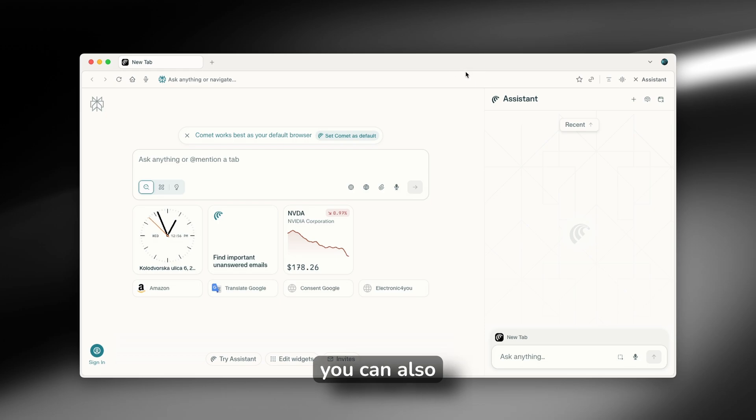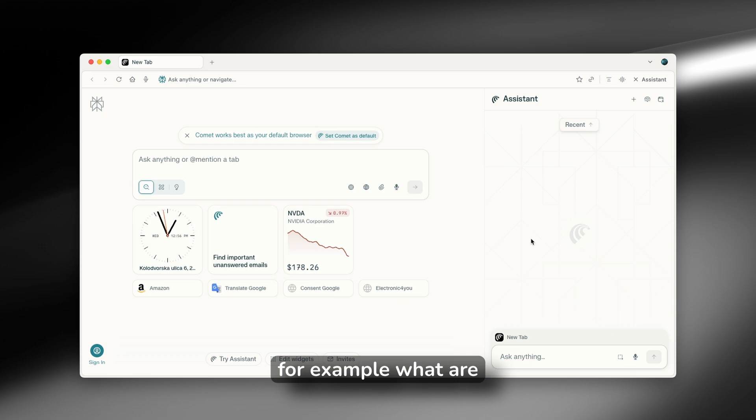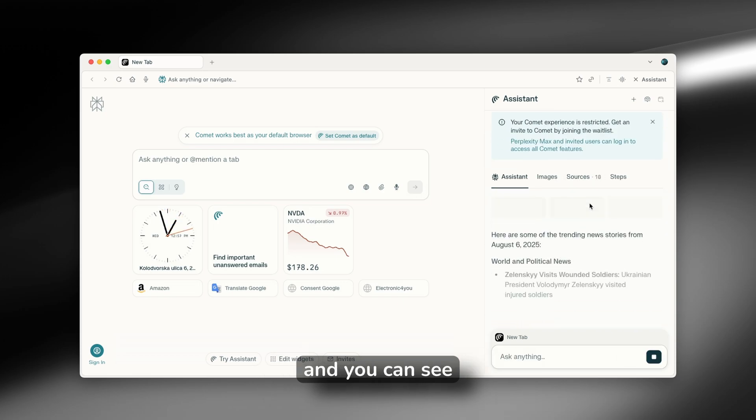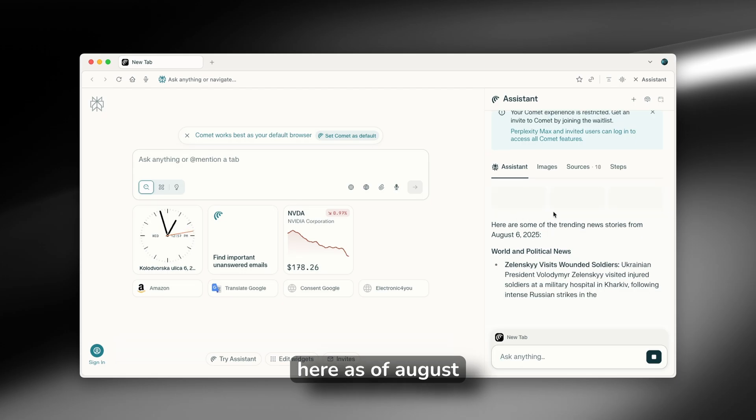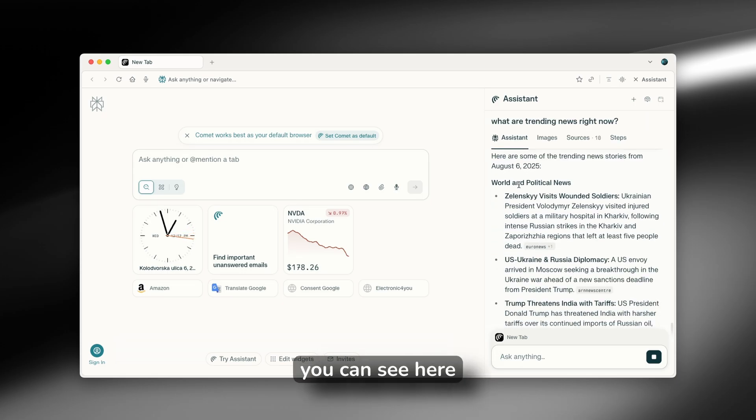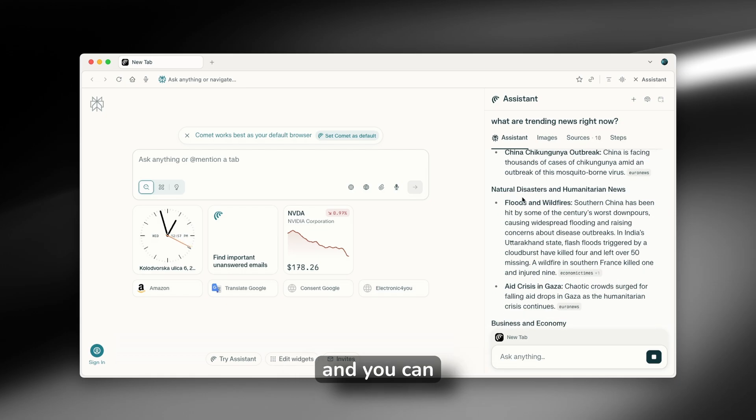Now here, you can also use this assistant inside Comet browser to search for new trends. For example, what are trending news right now? And you can see here as of August 6th, you can see here some of the world and political news.